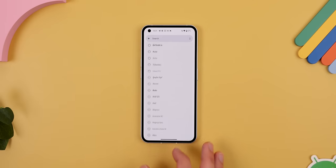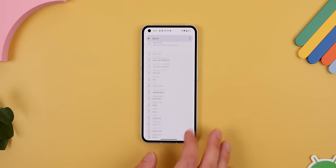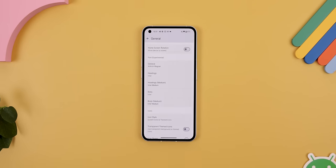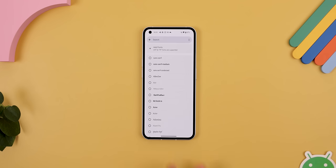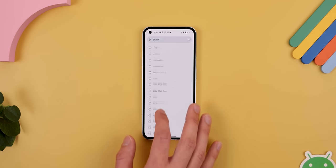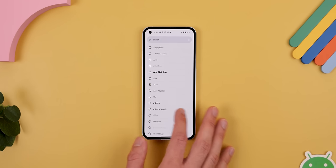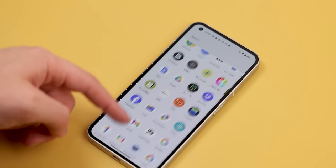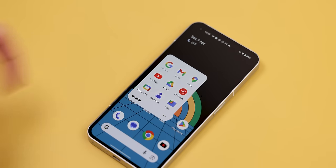You can also still change the fonts, and now with Launcher 14, you can choose different fonts for different headings and body types found throughout the launcher. It gives you more freedom if you like your menus and text to look a certain way.